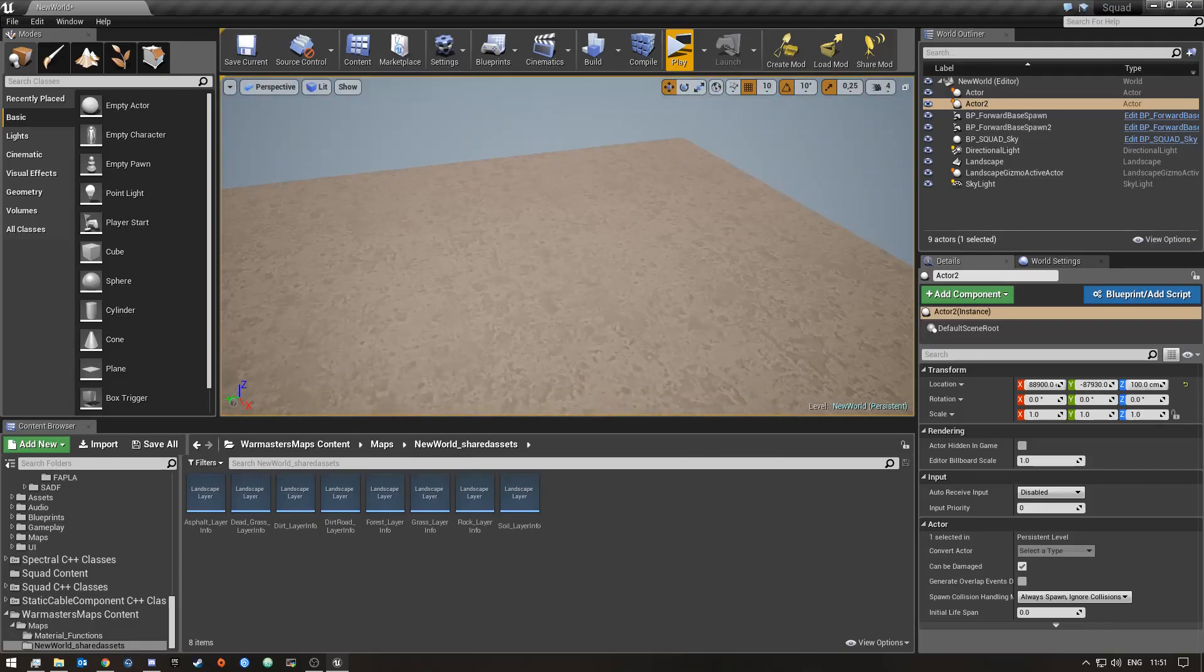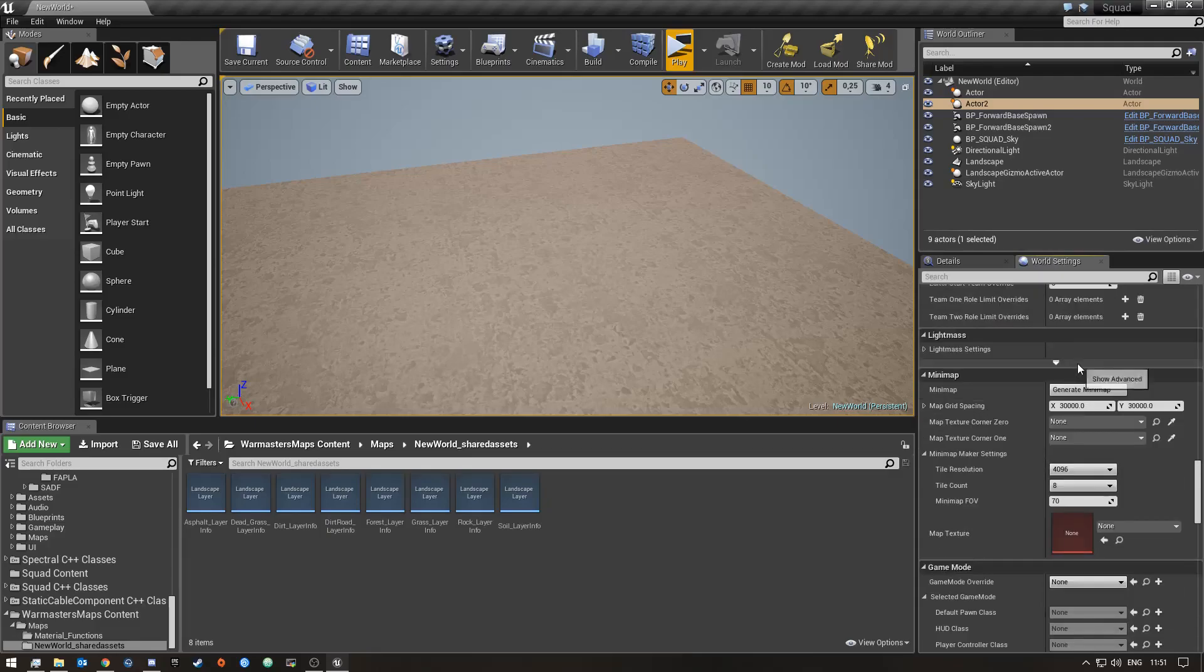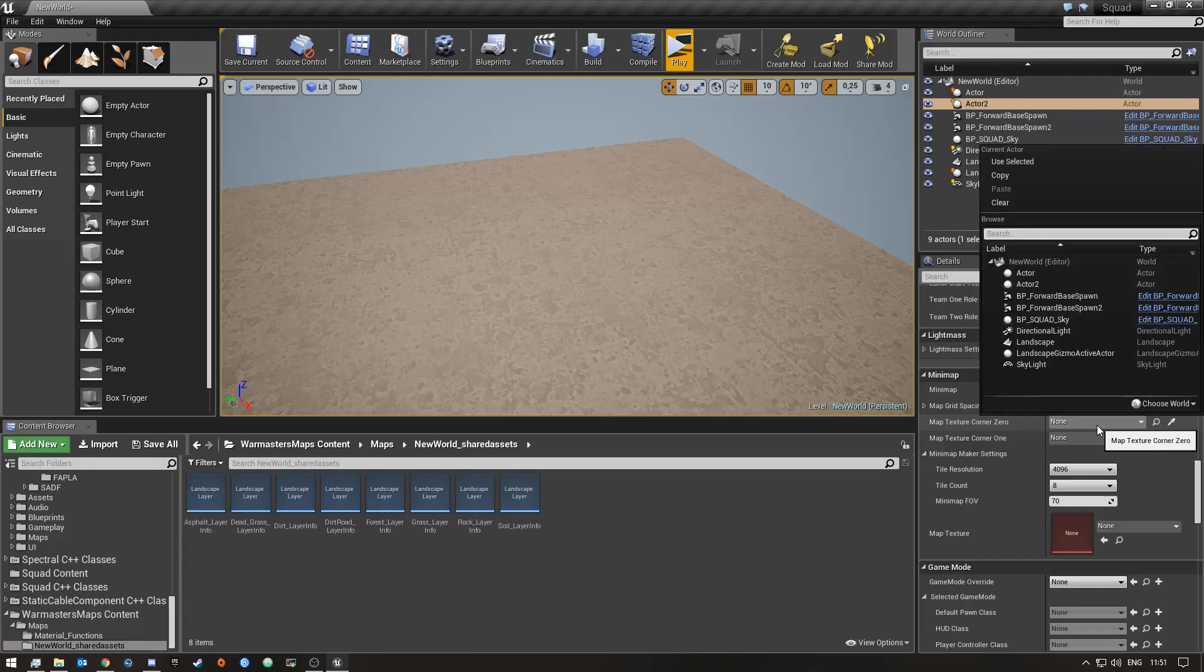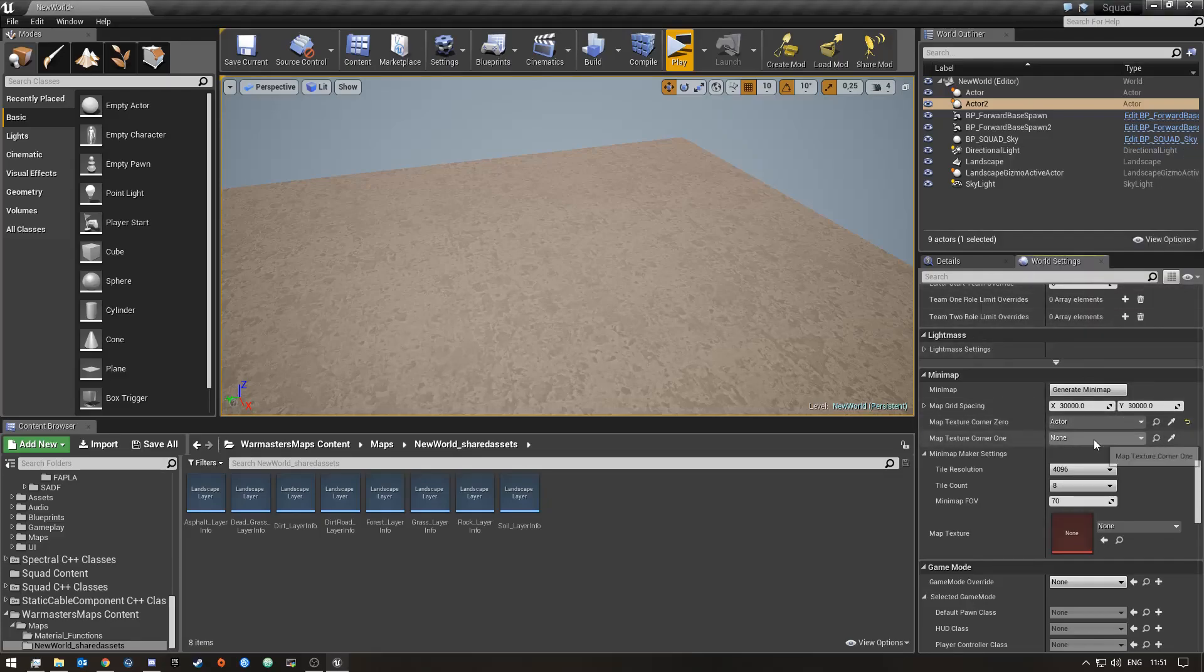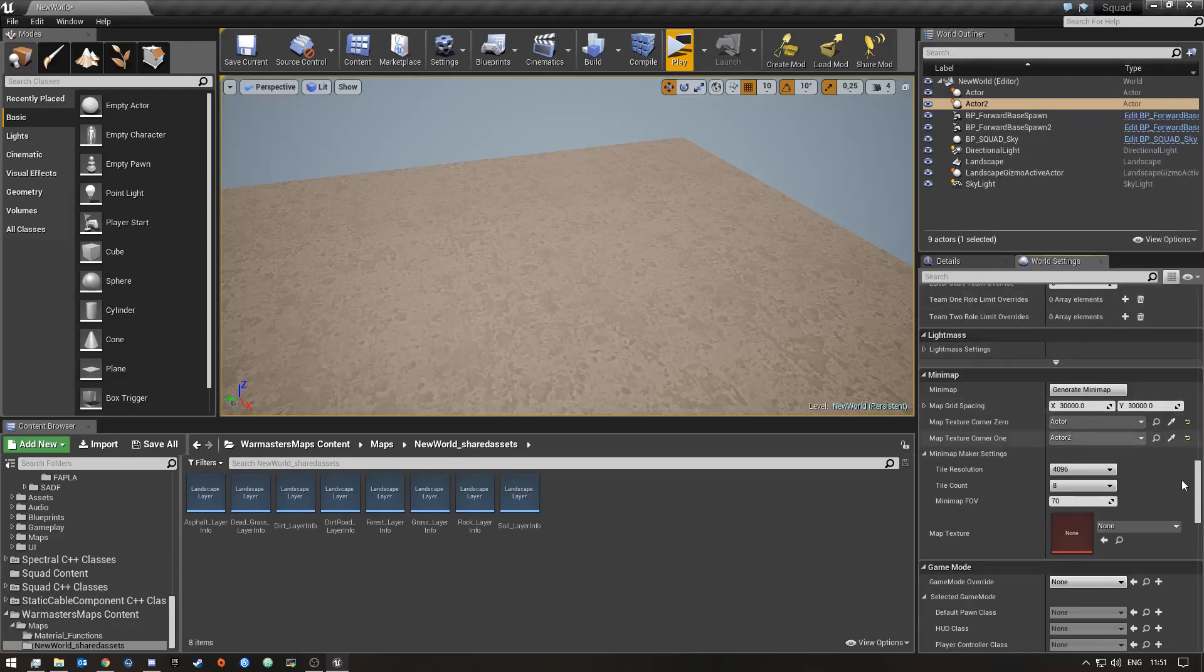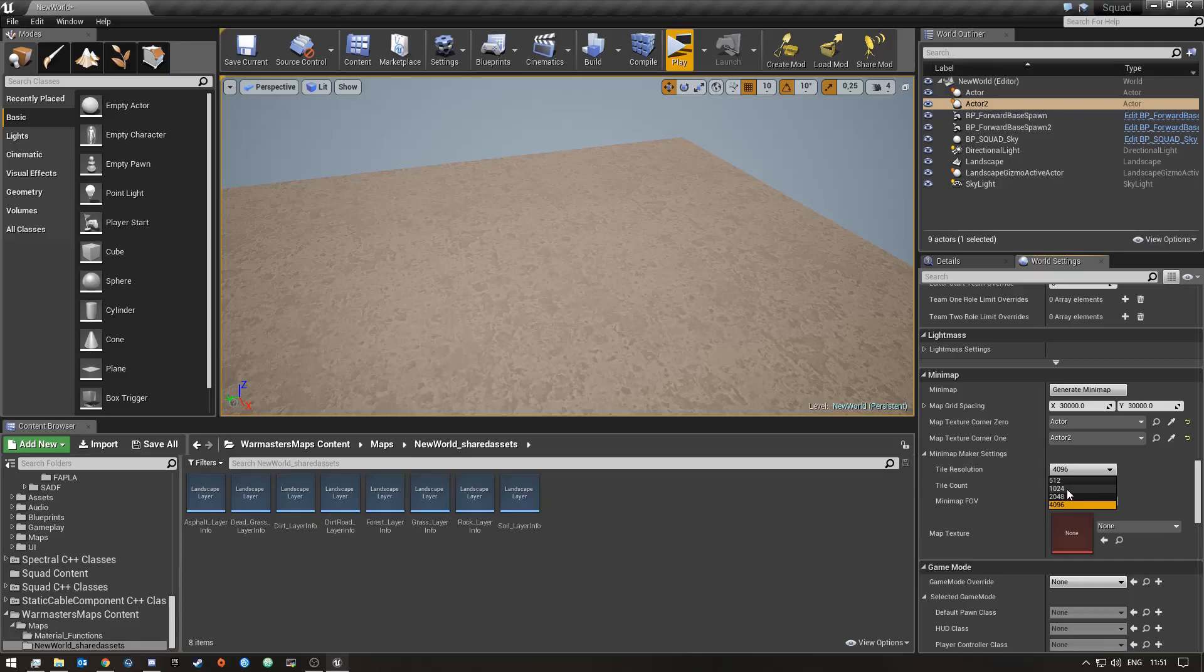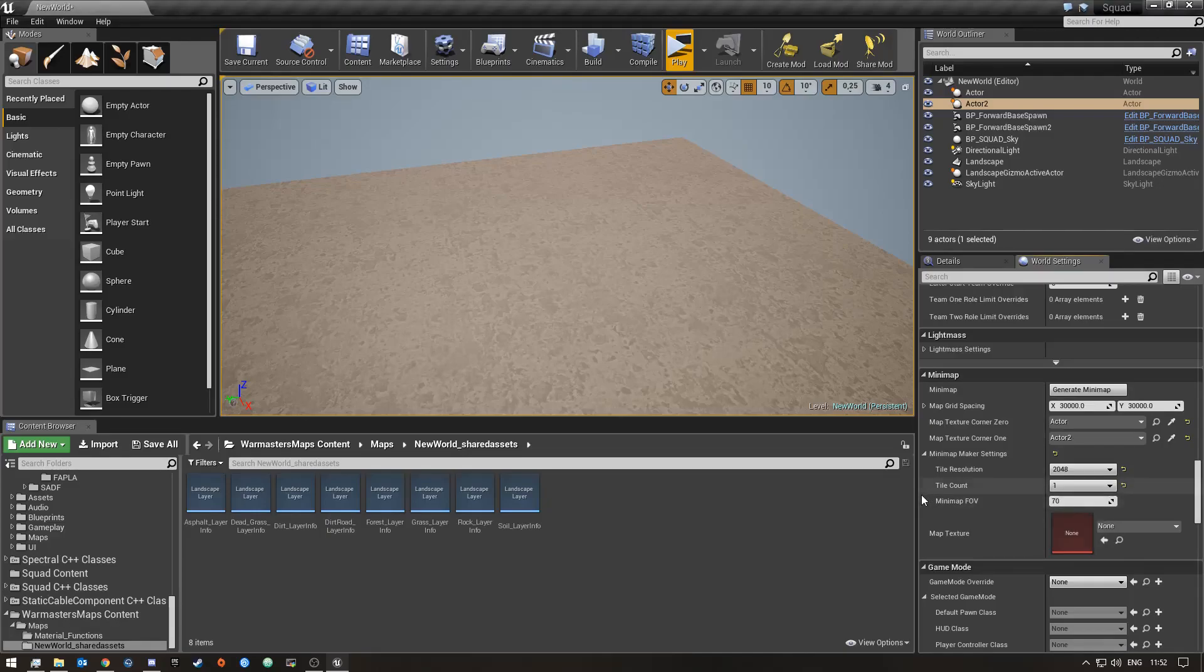Once you've done that, we'll go to the World Settings. Here where it says minimap, for map texture corner zero we'll choose the first actor, and then for the second one actor two. Here where it says tile ratio of tile resolutions, I'm just going to put this on 2K. Then this tile count I'll make one, and then the rest of this stuff you can leave as is.